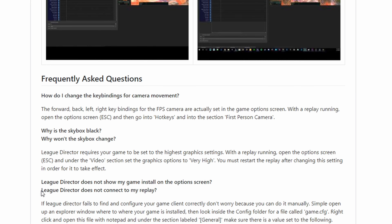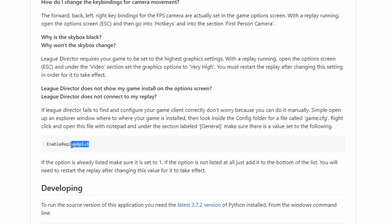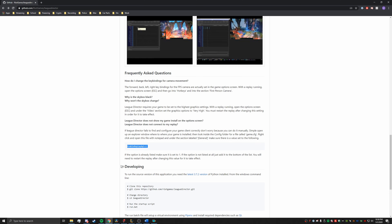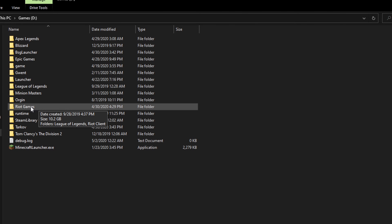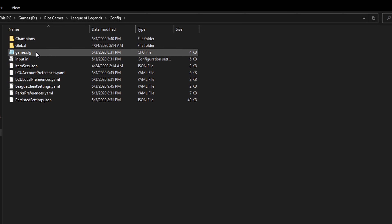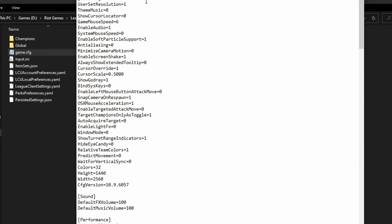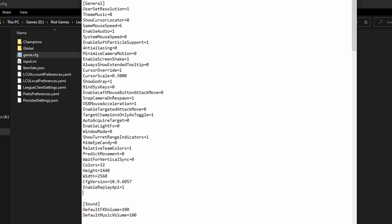Once you have found the FAQ, you want to find where it says 'League Director does not connect to my replay.' The first part is going to be just copying this part. And once you've copied that, you're going to want to find your Riot Games folder. Once you have found your Riot Games folder, go ahead and open it, go to League of Legends, go to Config, and click on Game.cfg. Once you're there, you're going to see the first part which says General. Just go to the bottom of the General section, push Enter once, and copy and paste that 'EnableReplayAPI=1'. Then you can go ahead and save it, and then close this down and launch a replay.